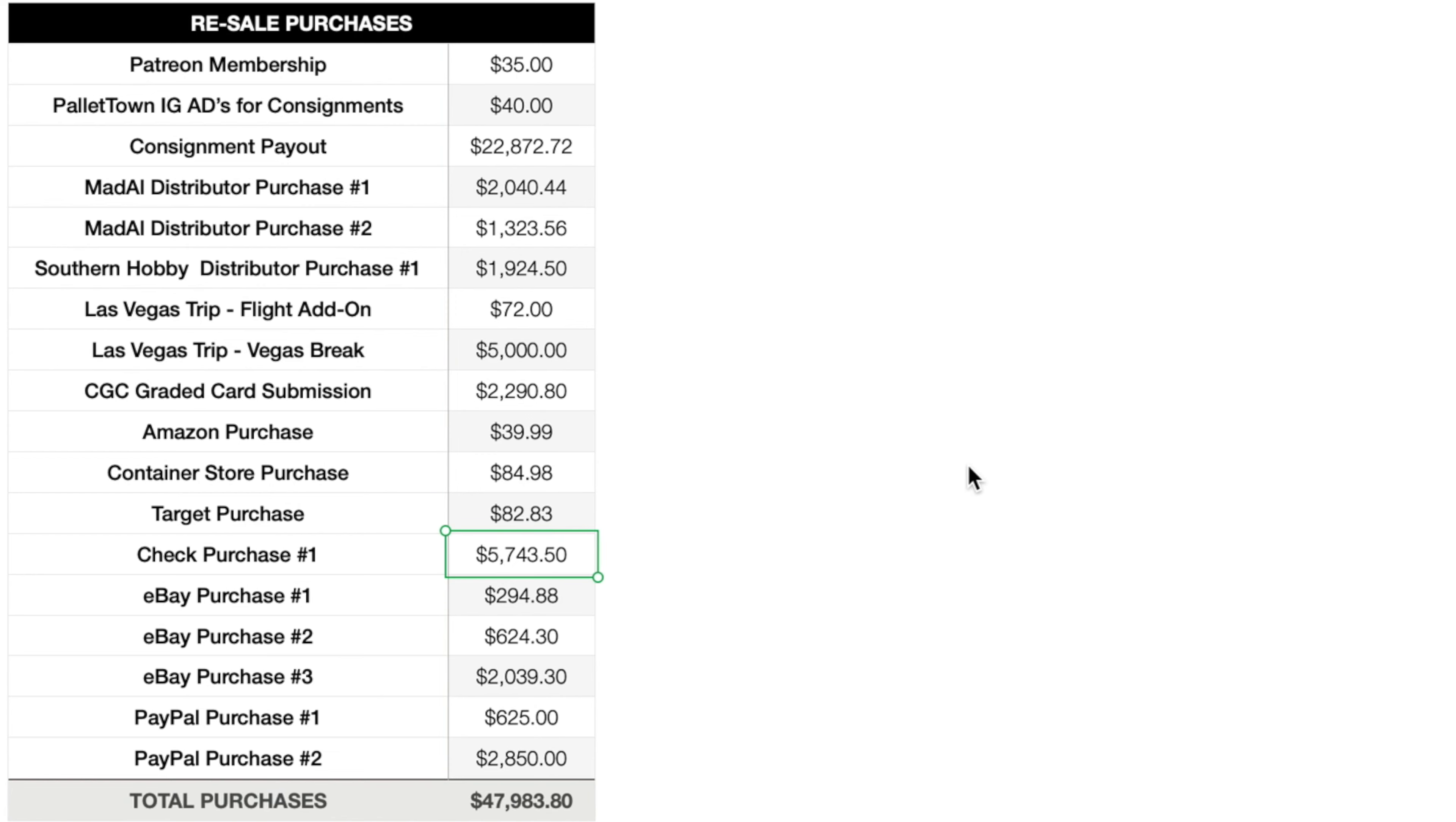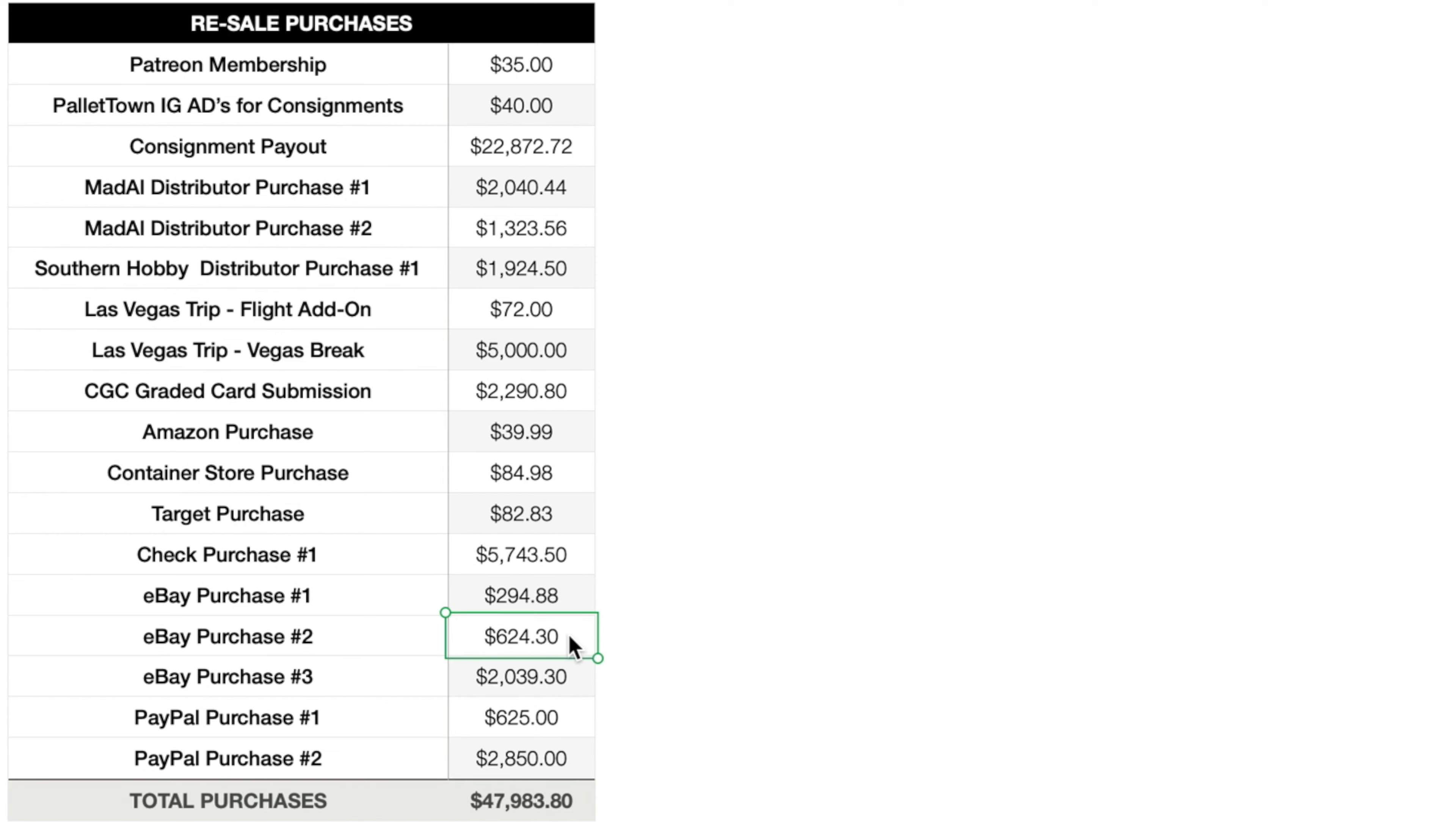Getting into some of the better purchases, 40 month check purchase number one. This was the stuff that you guys saw in the video previous to this one. All the bulk purchase that I did with all of the mini albums, the coins, the figures, the Pokemon League materials, the general mills packs and all of that stuff. $5,743.50 for that purchase right there. eBay purchase number one, this is going to be card supplies and packaging supplies, $294.88. eBay purchase number two and number three are both going to be the Detective Pikachu two card booster packs. I originally purchased one for $599.99 plus shipping. So in total $624.30. And then I reached out to the seller, asked if they had any more, and I ended up buying another four cases for $500 a piece plus shipping. So in total $2,039.30 for all of those.